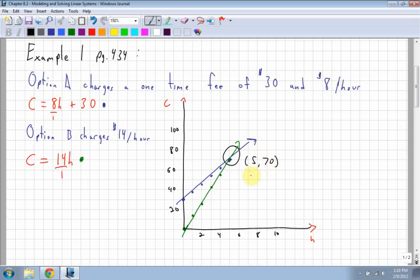This means that at 5 hours, both options cost the same amount, and they both cost $70.